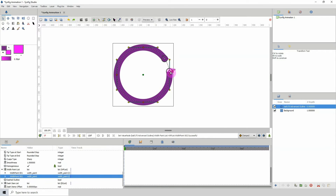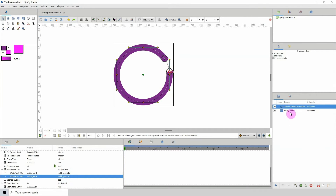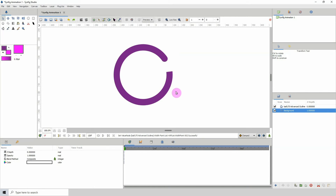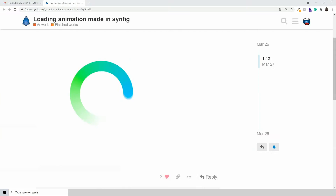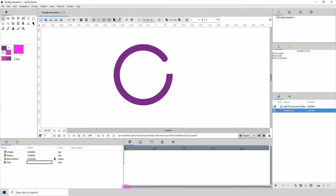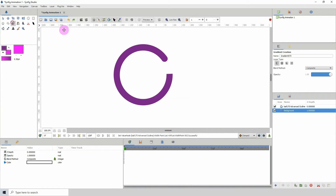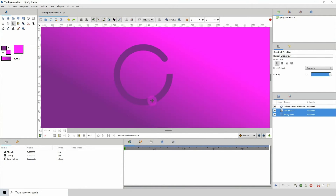Now we have our loading circle created. If you notice, this example has a gradient. To create a gradient we can simply use the gradient tool, so let me go ahead and draw a gradient.